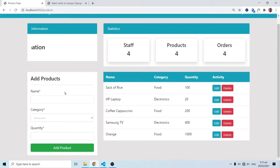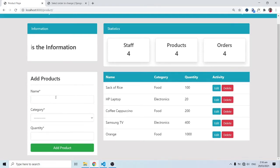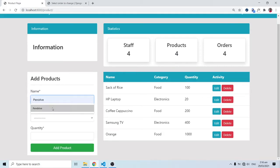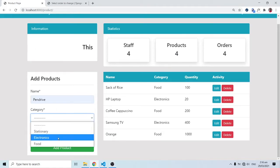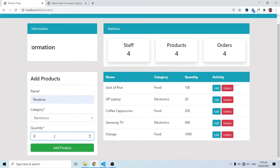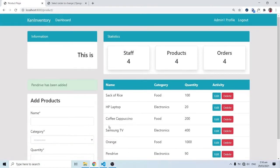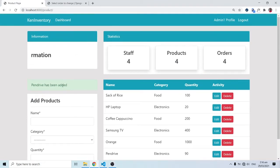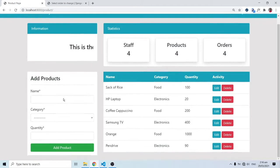Let's look at a demonstration of what we have for products. The admin wants to add a product — let's say 'pen drive,' with category 'electronics' and a quantity of 90. After clicking add, pay attention to what happens: pen drive has been added, and the flash message appears saying 'pen drive has been added.' When I refresh, it goes off — that's the flash message behavior we're implementing.